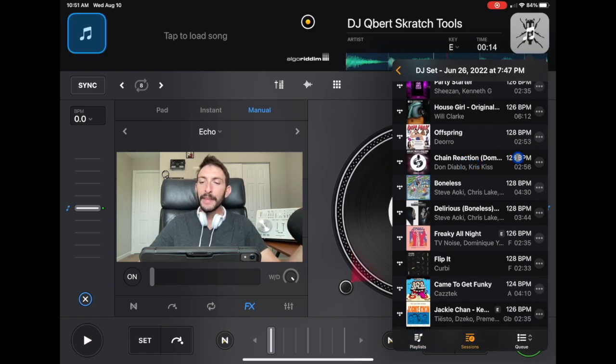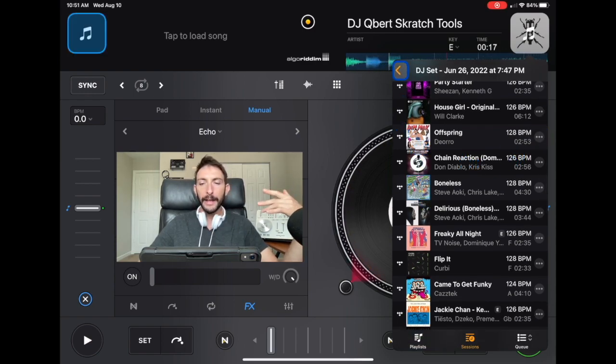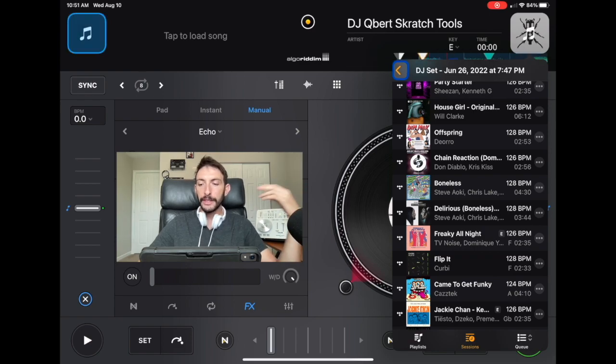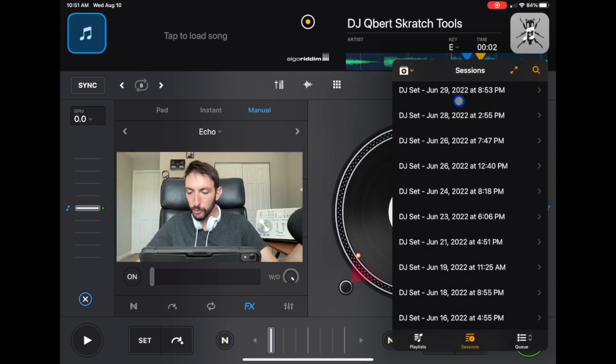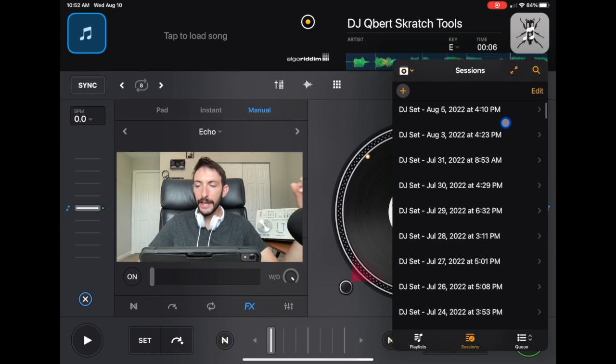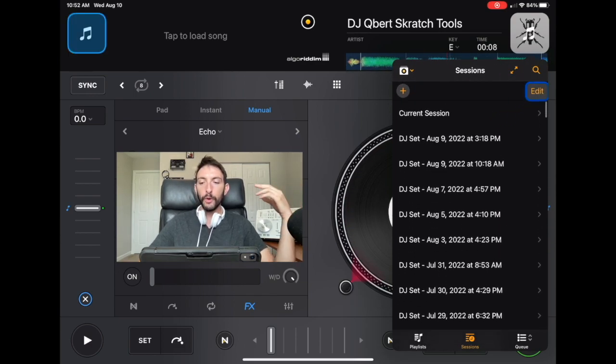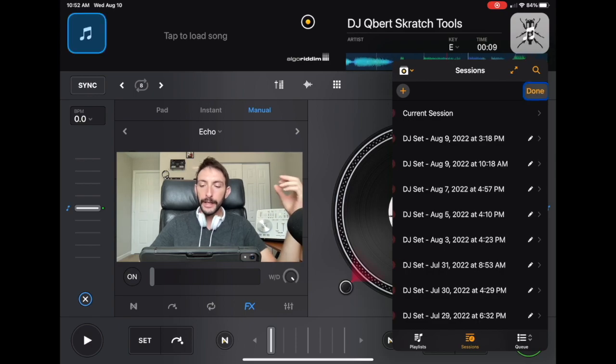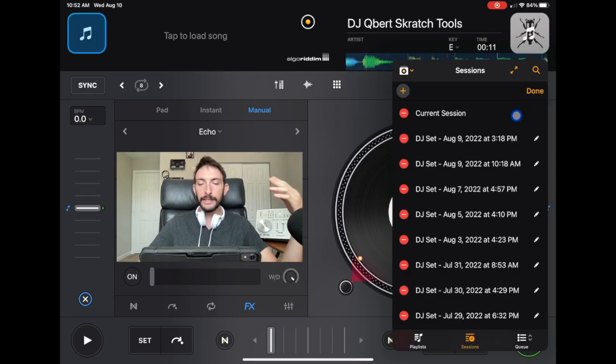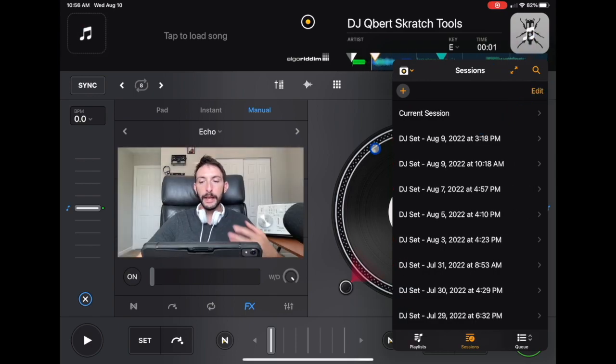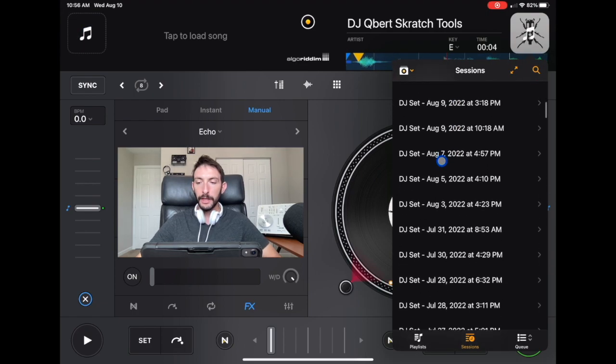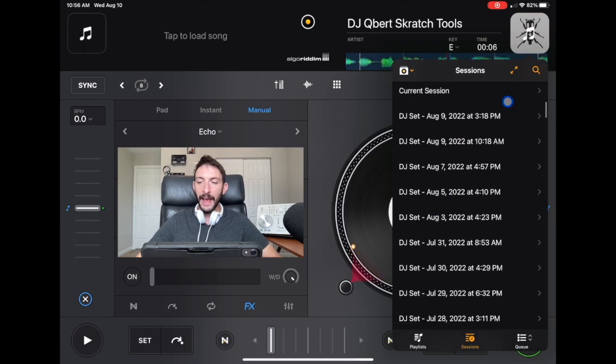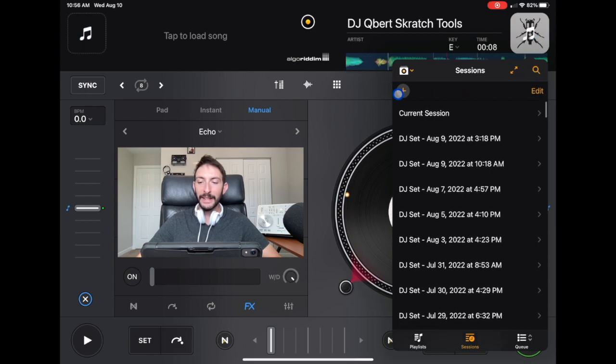But it could get a little confusing looking at your calendar, going back and forth like that. So DJ Pro has a really cool feature where you can edit. So if you press the edit button, now what we can do is we could go to one of these sessions. In the sessions, we'll choose one. I'm just going to choose one at random. And we're going to go up here, the edit button. We're going to press edit.